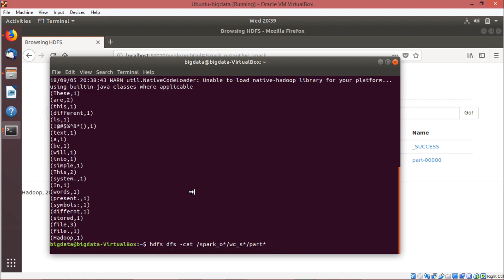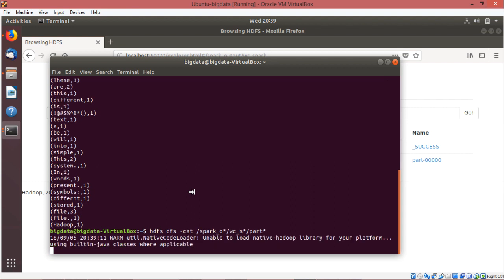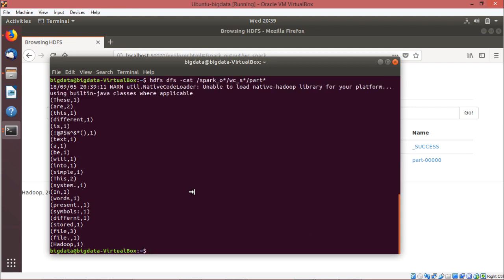In this demonstration we have given you the idea of the different steps to follow to execute the word count problem on a text file in the Spark shell. Thanks for watching this video.